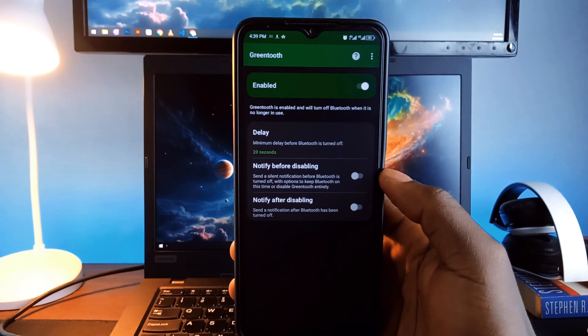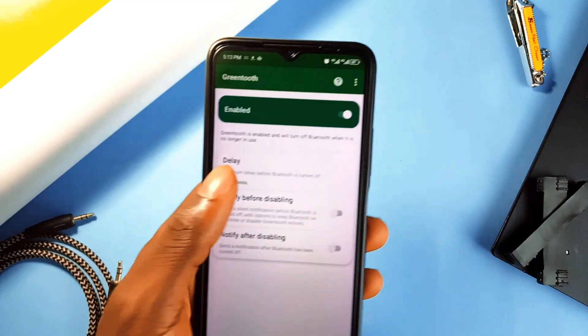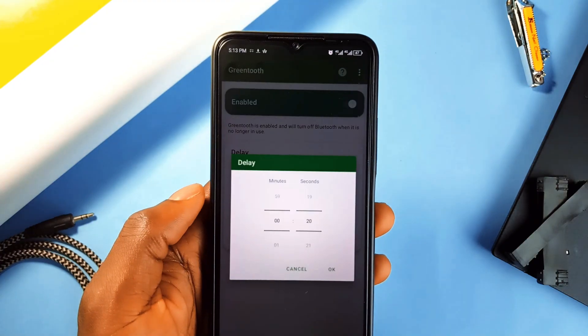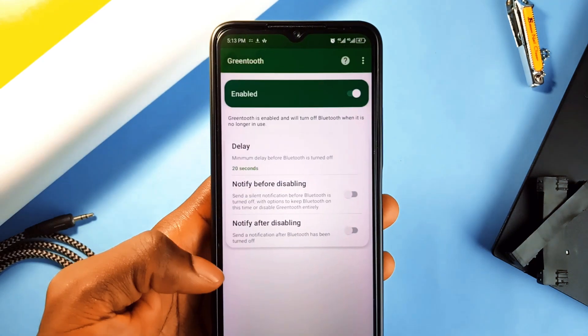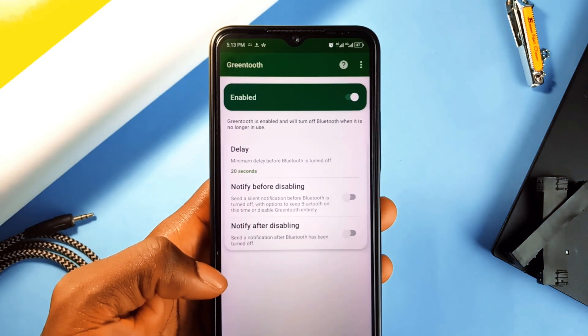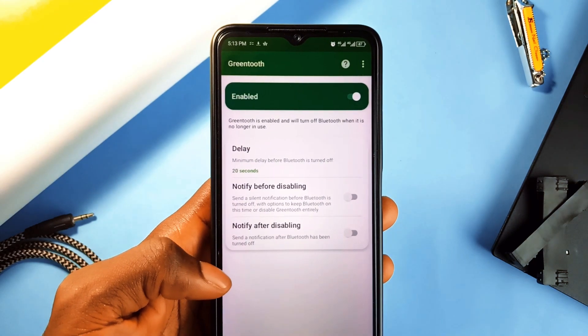It is a simple solution for people who forget to turn off Bluetooth manually and keep in mind the app is no longer being updated. It may not work on some Android versions especially the newer ones but if you have an older device, it can still be very useful.